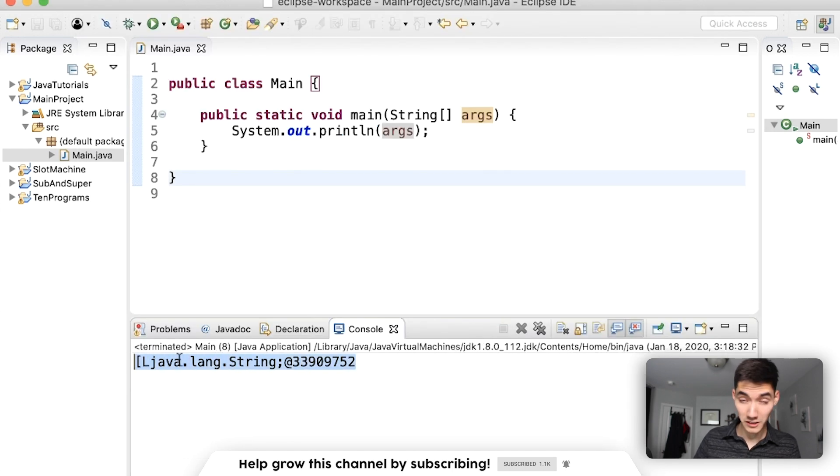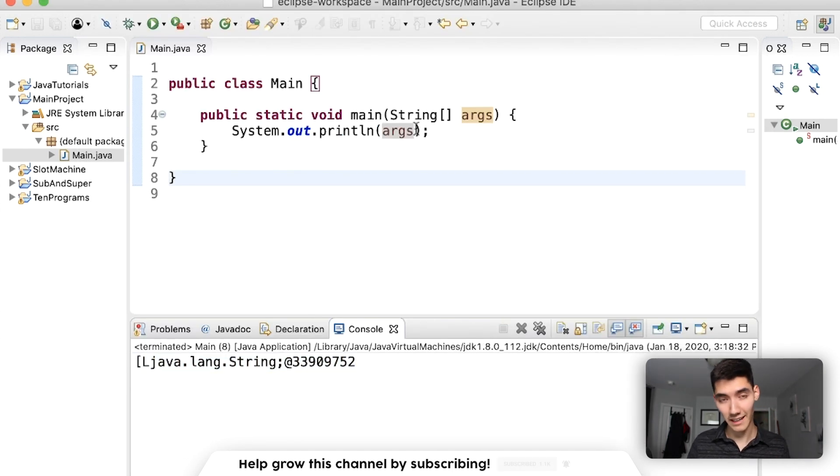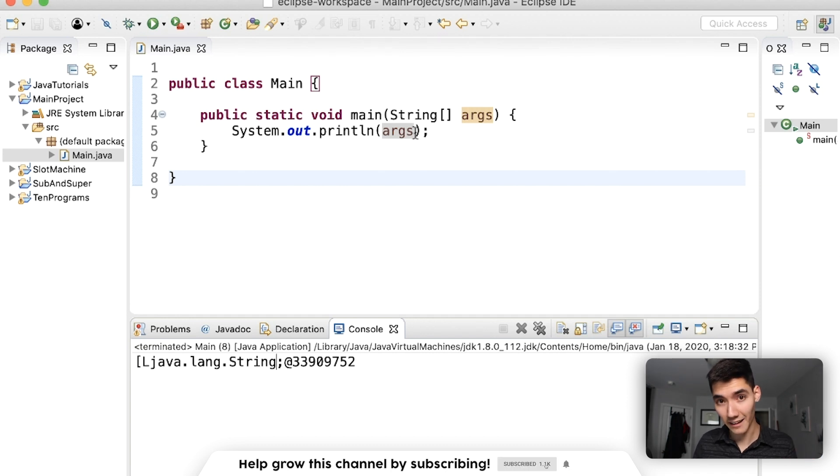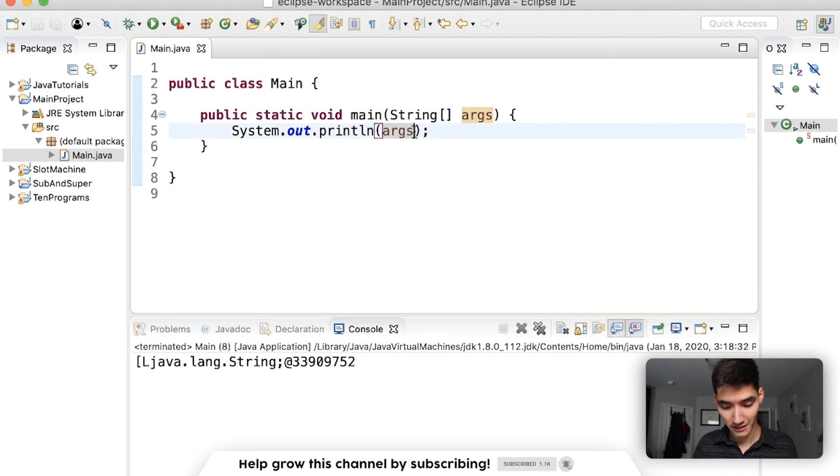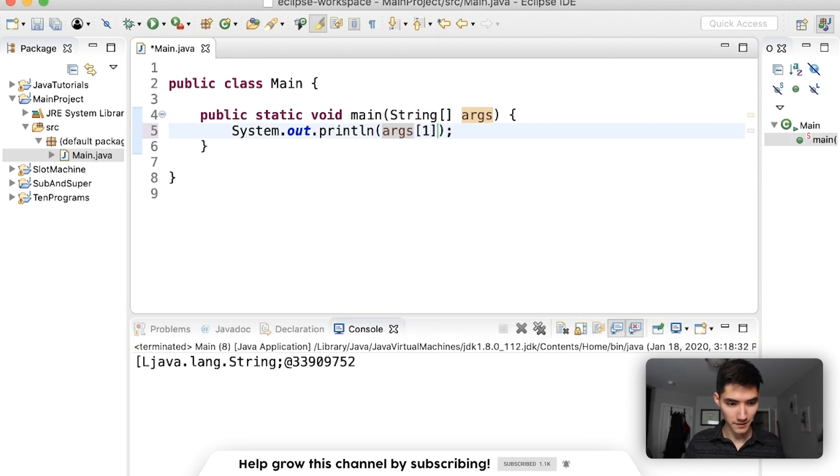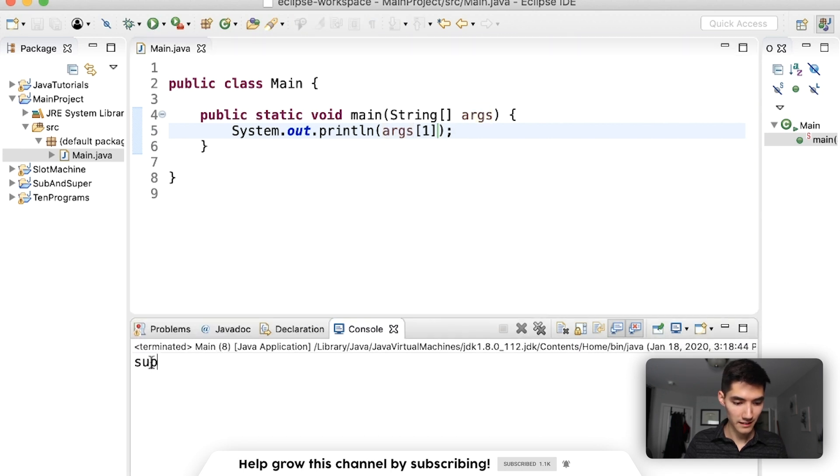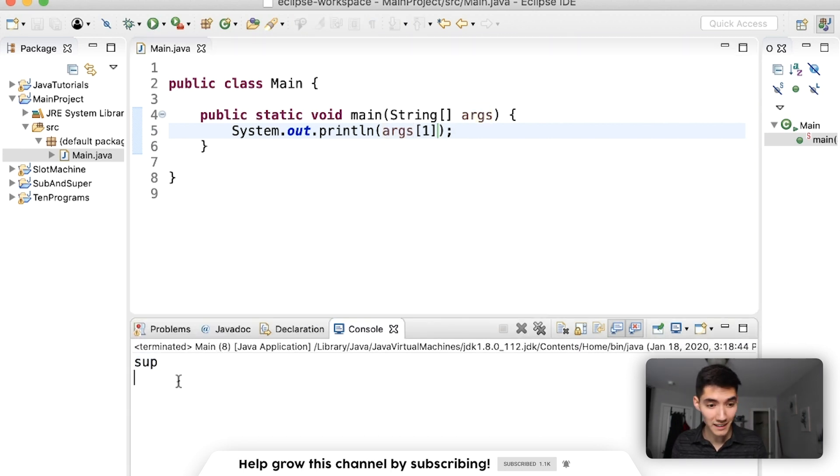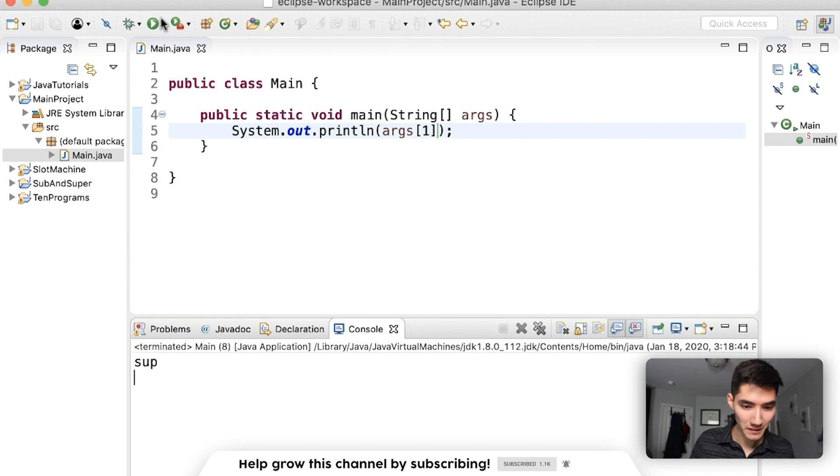and you see more gibberish because, again, this is an array of strings. So we need to get an element from it, save and run. And now we get sup because when we run this,